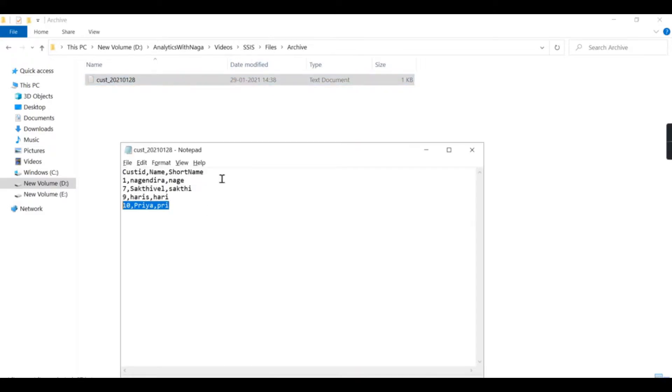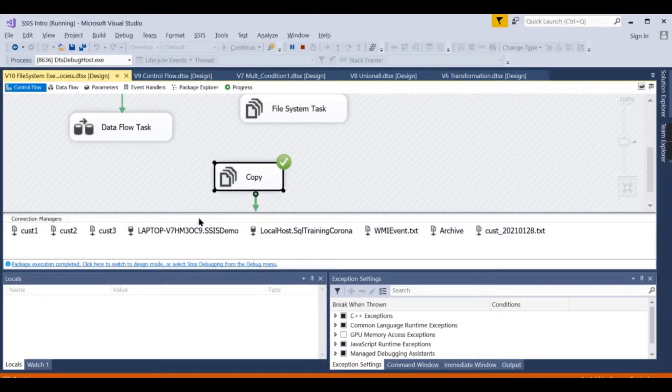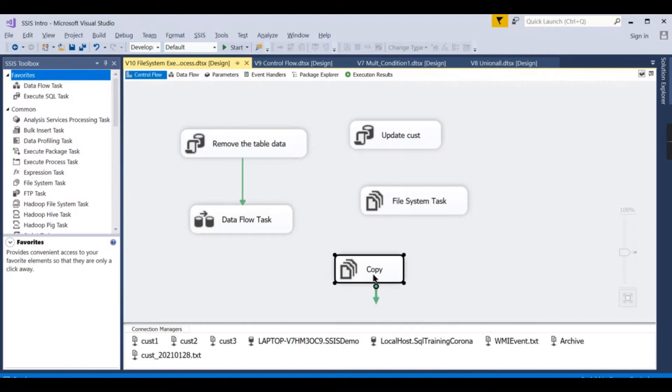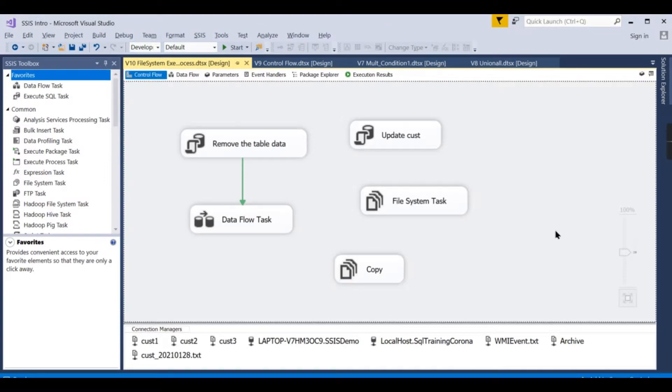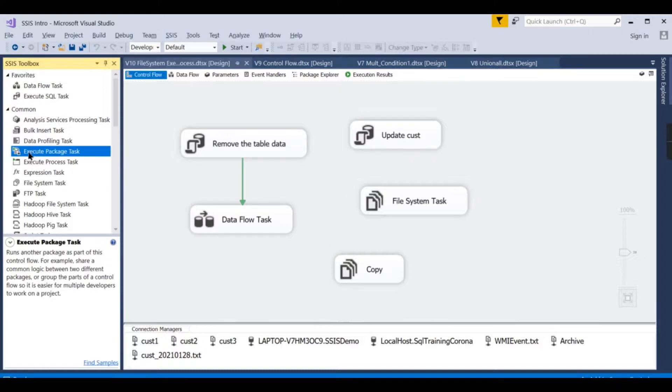I hope you understand the concept of the File System Task: when you need to use it, whether you can move the directory or delete the directory, or inside the files you want to do. Respectively, you can do. Let us focus on another task, that is Execute Process Task.